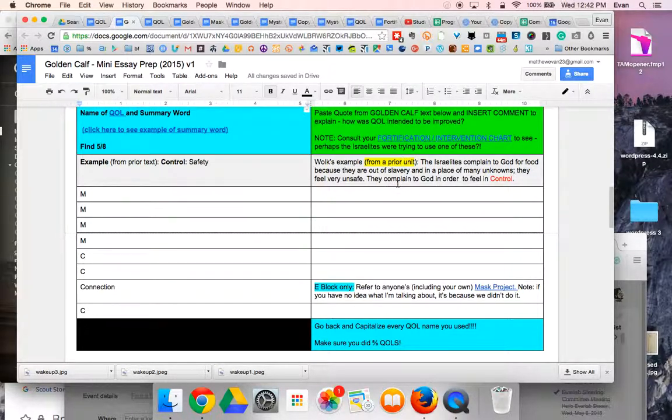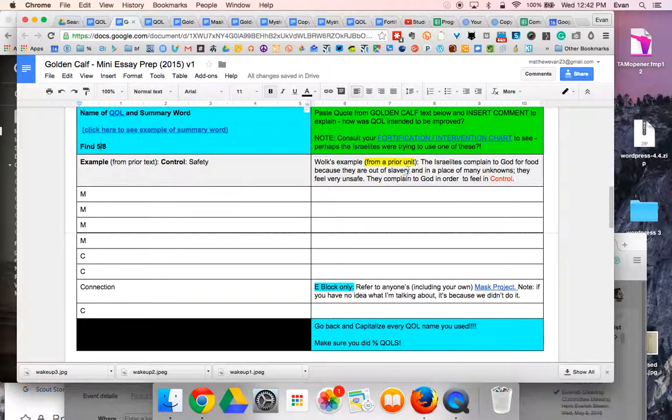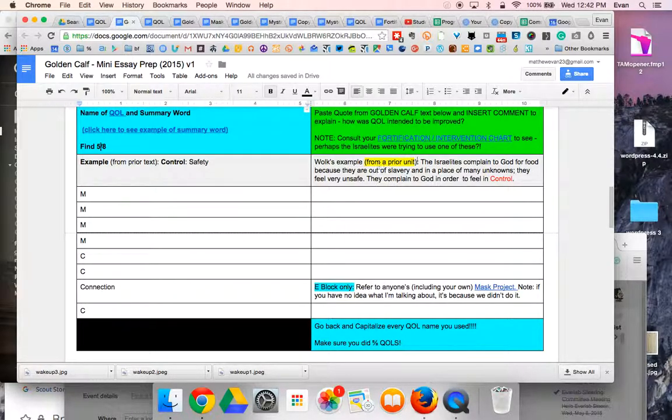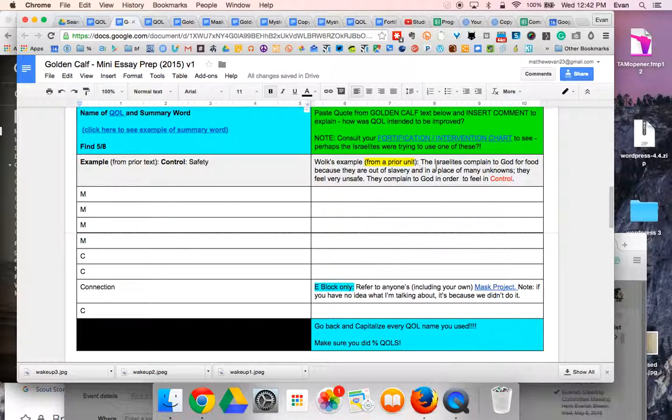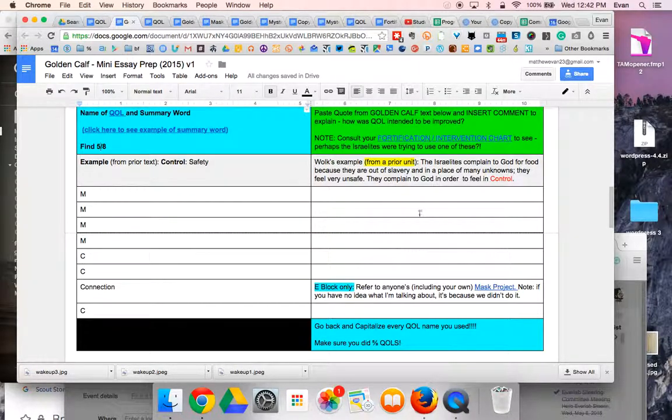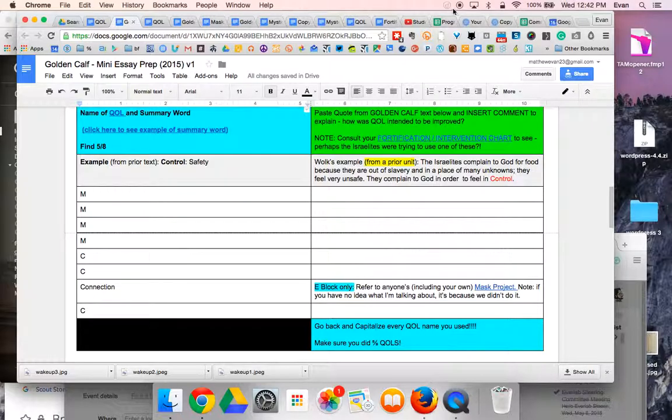Here is an example of what I'm looking for. You're not going to be able to use this text because this is from a different text, but this would be an example. Hopefully that clarifies it. If not, we'll clarify a bit more in class.